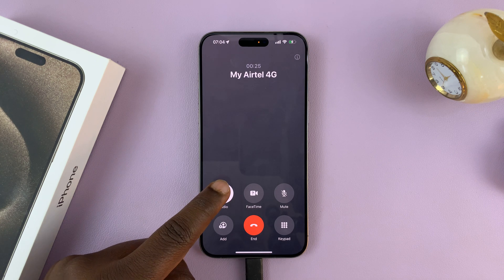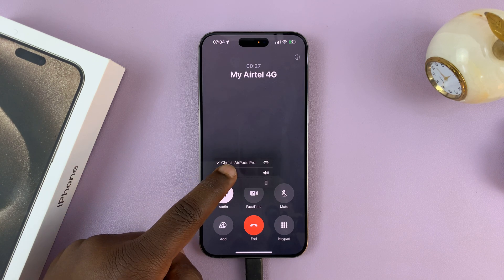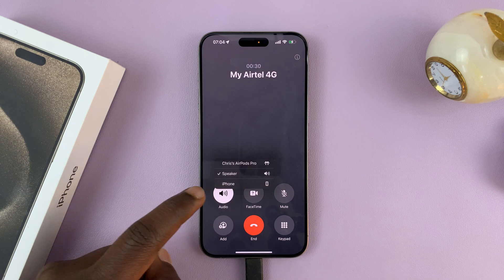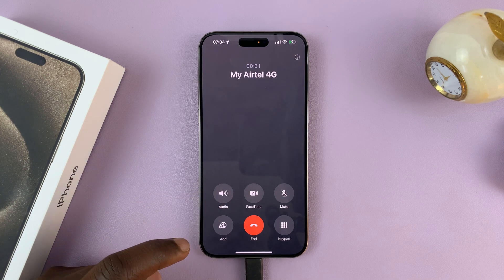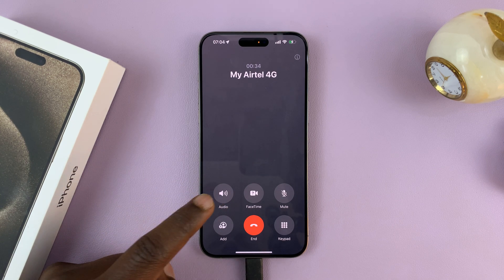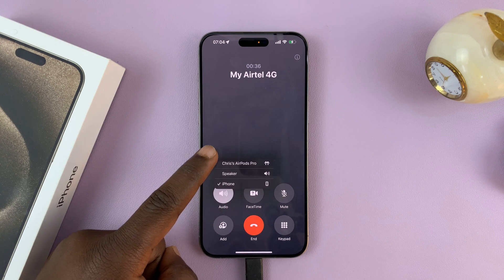And if you want to switch again, you can just tap on that to switch to the loudspeaker, or tap on it and switch back to the phone and put the phone back in your ear. So this is where you can switch it from.